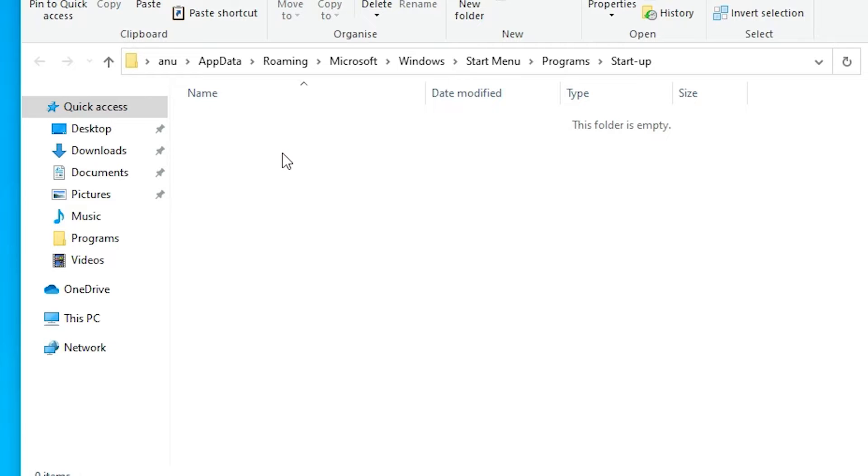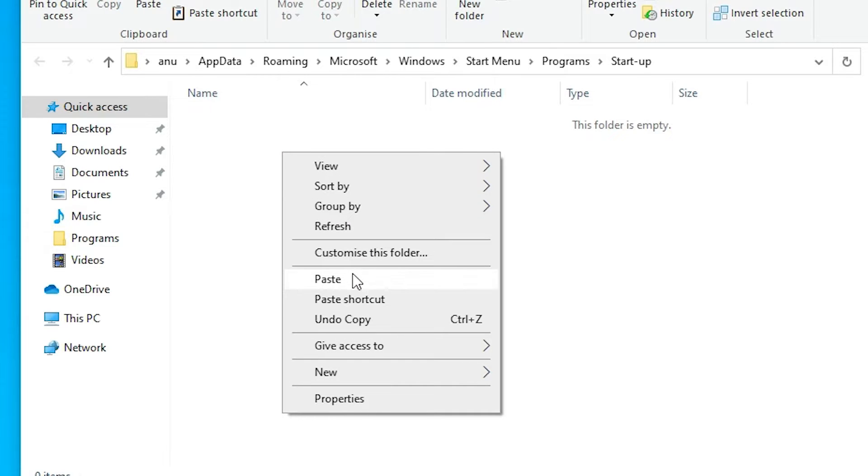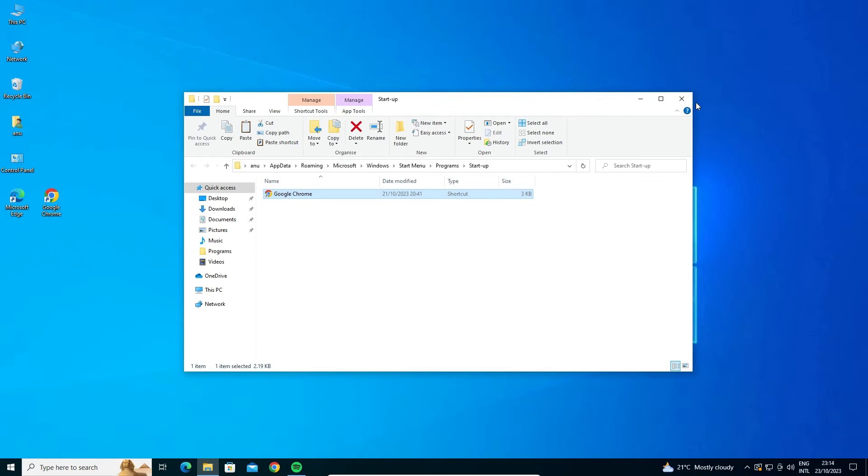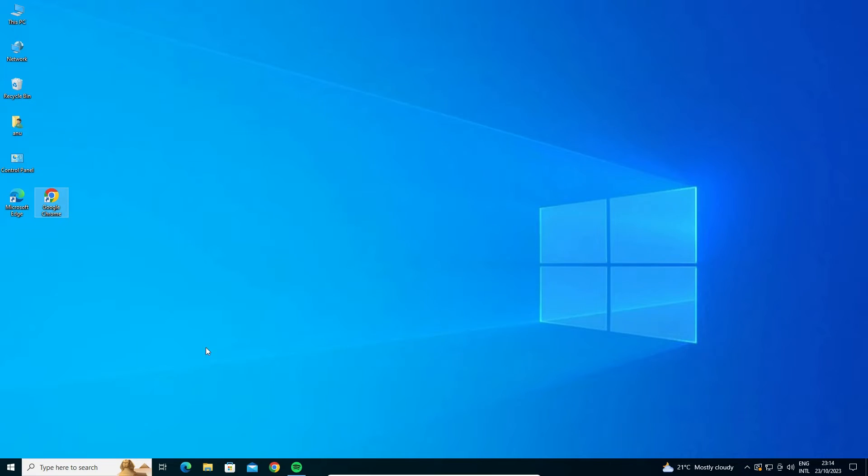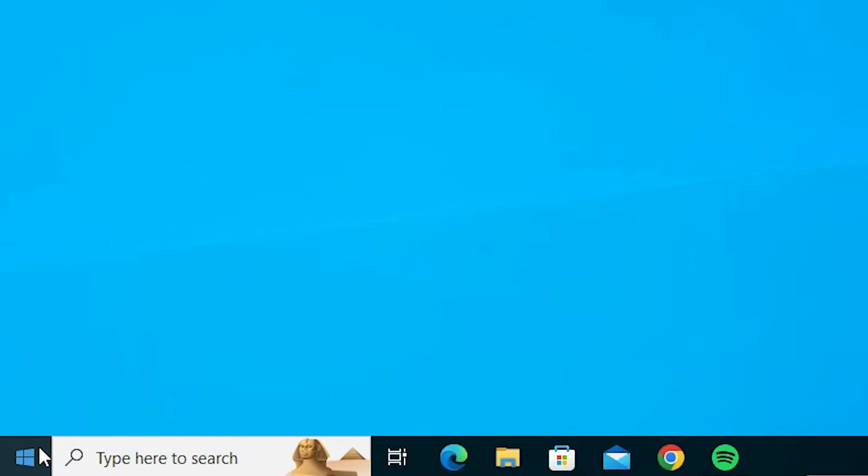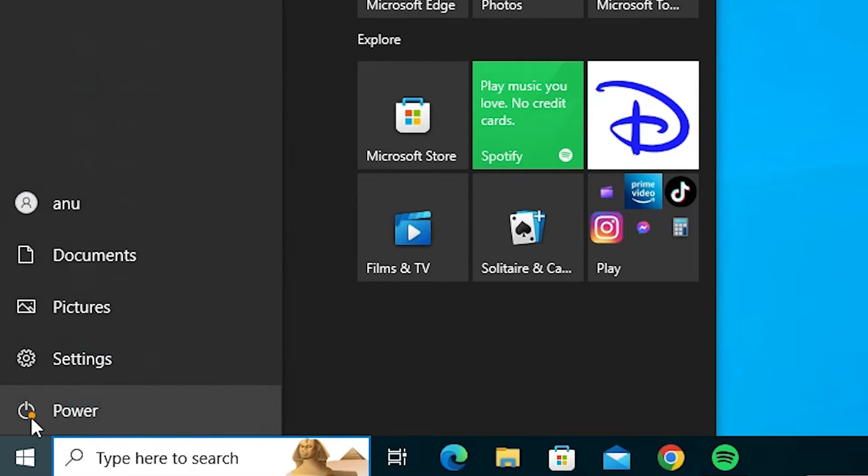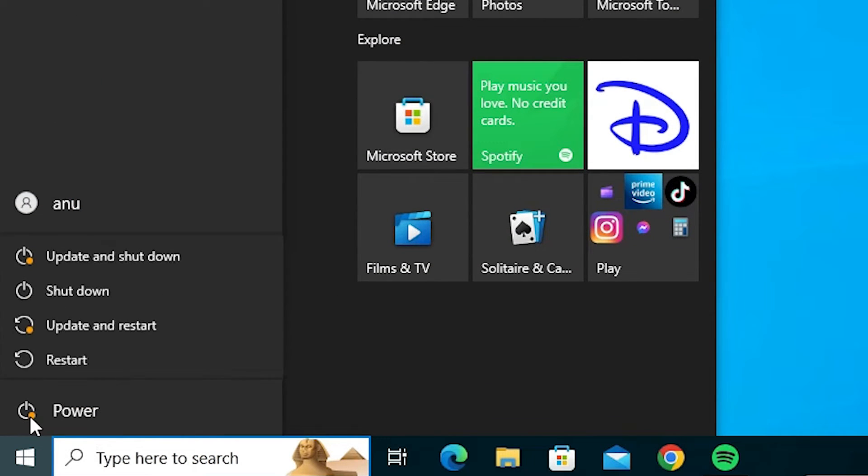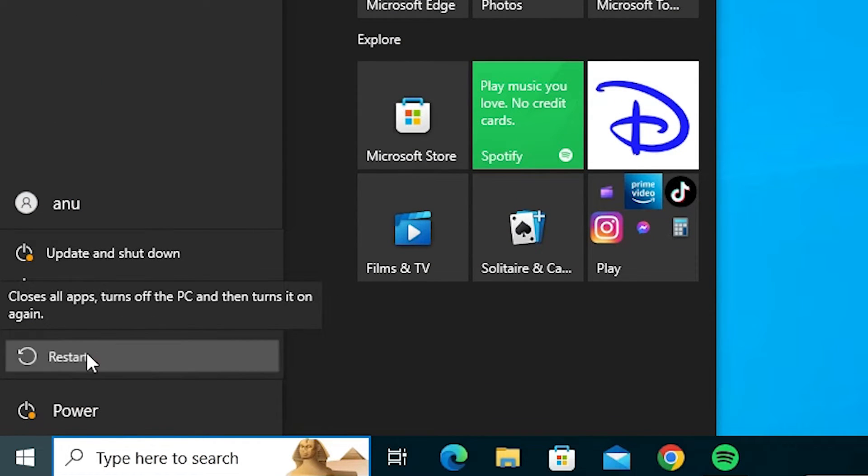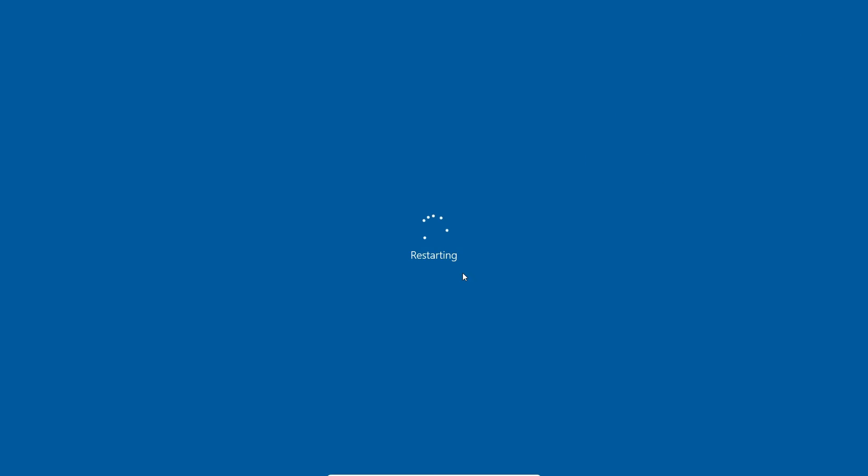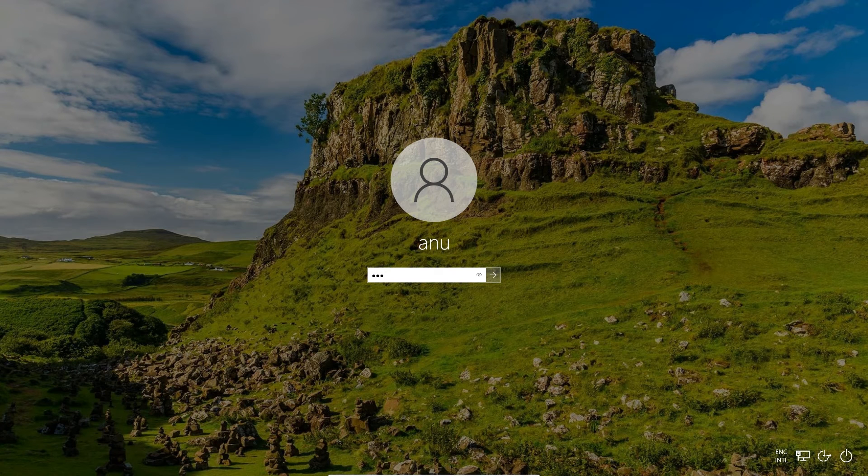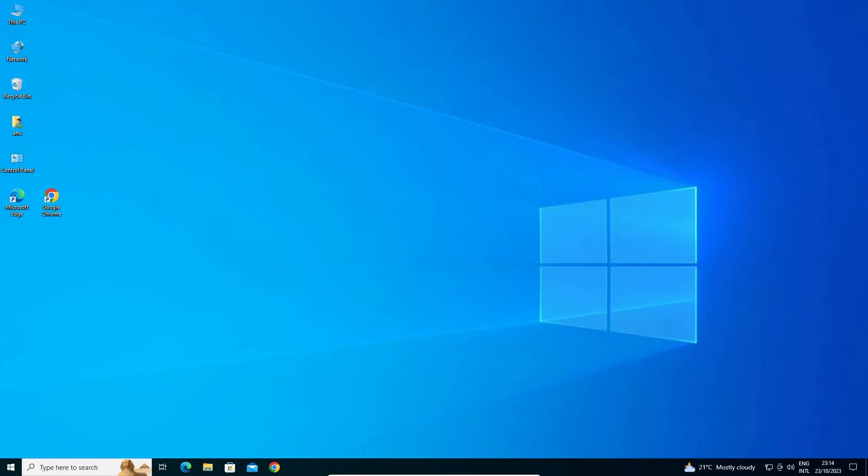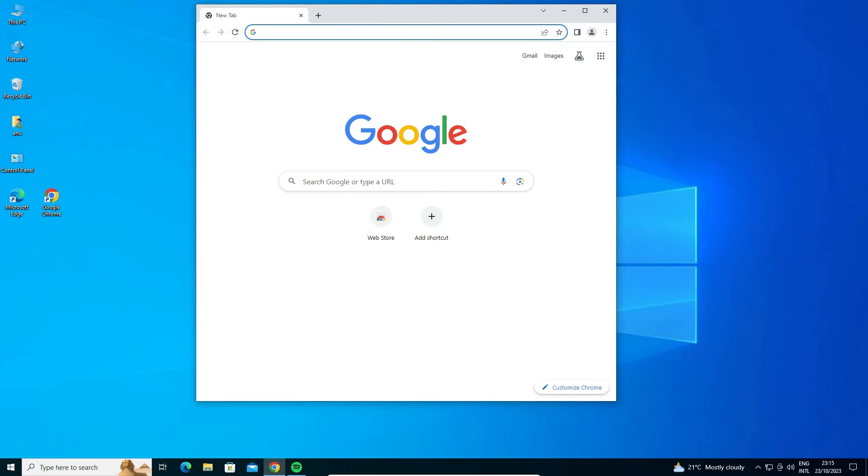Close it. Go to the start, power, restart. Restart your Windows 10 operating system. Login to your Windows 10 PC. Wait for a few seconds. After that, Google Chrome is automatically run on Windows 10 PC or laptop.